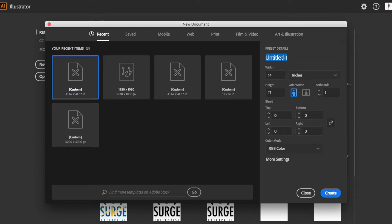Getting into Illustrator I'm just going to go ahead and start my new artboard. So I'm going to name my preset Forever 21, and then I'm going to keep the width at 14 and make it at 17 height. I'm doing two designs so I'm going to go ahead and start two artboards.